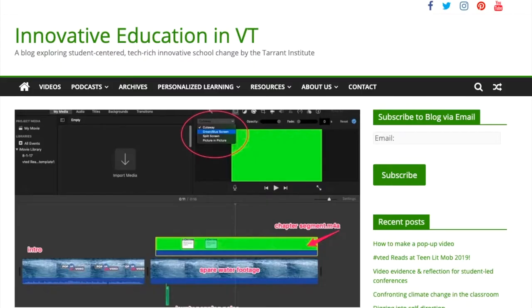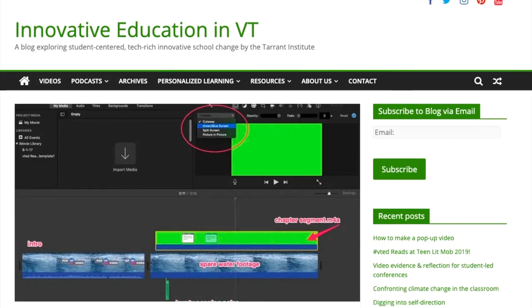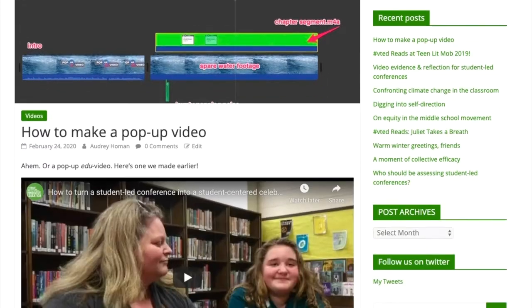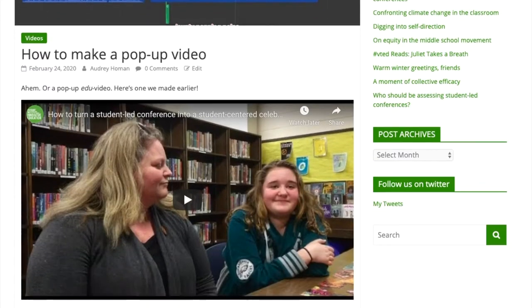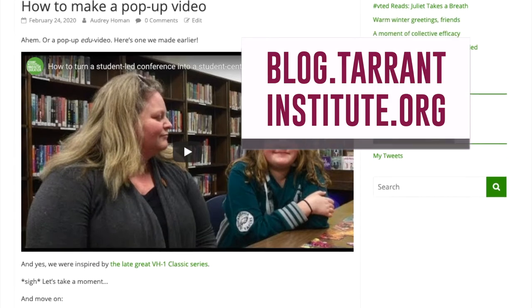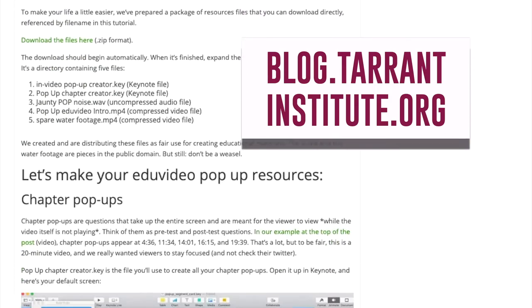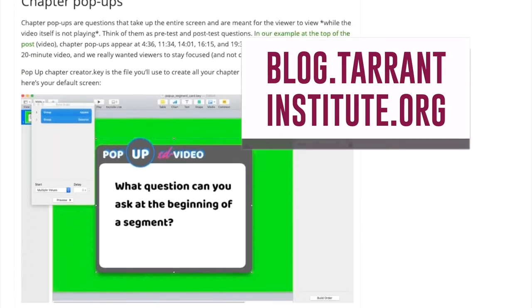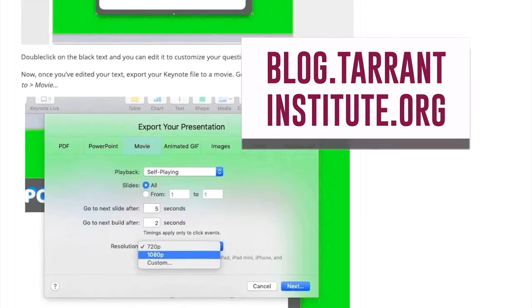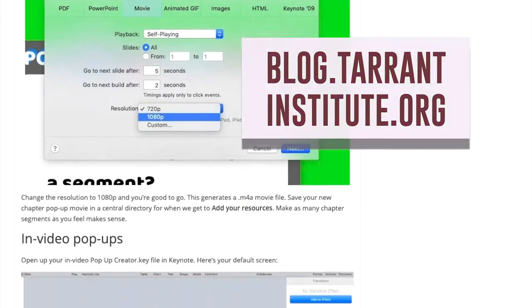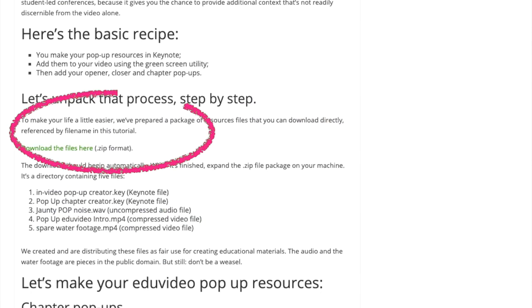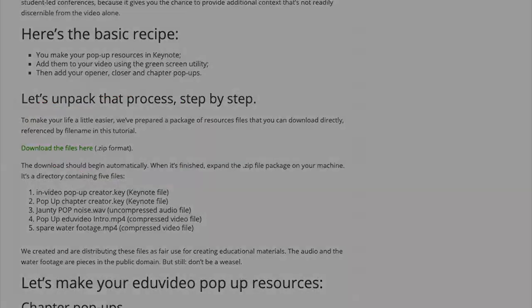Now, before we start, I've actually written a full text guide step-by-step for the fancy keynote animation section over here at blog.tarrantinstitute.org that will take you through the whole thing step-by-step. That also features a free download of starter files for you to make the fancy stuff without a lot of work.